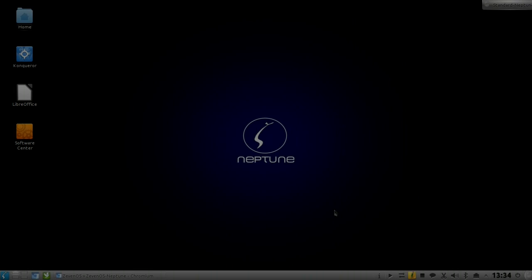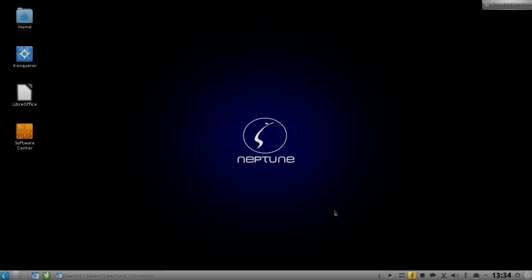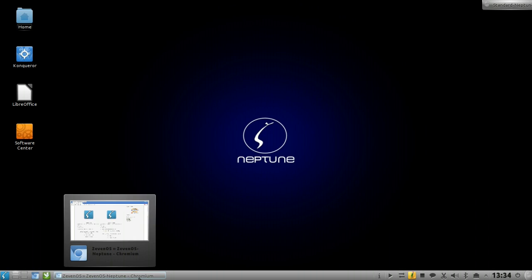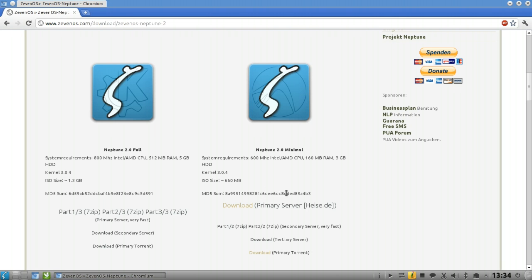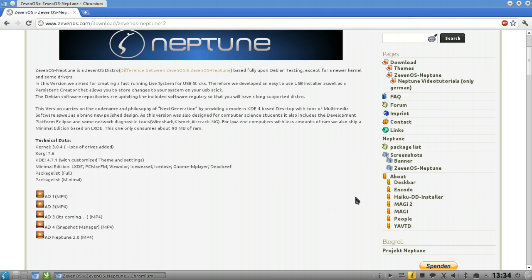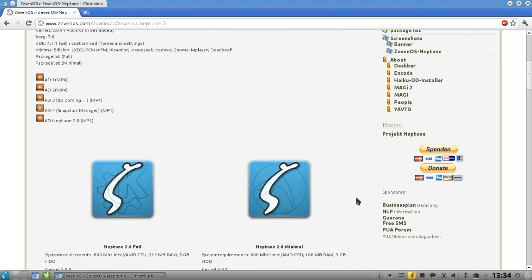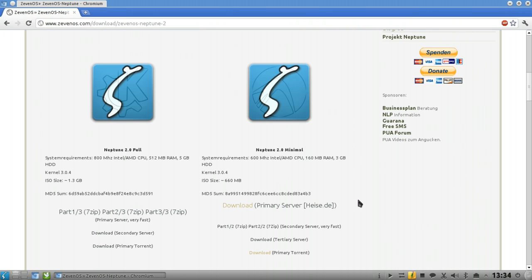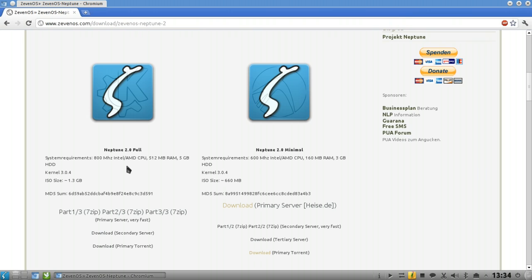Welcome, this is a short review on 7OS Neptune, which is basically a brand new Linux distribution from the 7OS folks. It comes in two major versions: one minimal edition and one full edition. The minimal edition is intended for low-end computers with 600 megahertz Intel AMD CPU, 160 megabytes RAM, and 3 gigabytes hard drive.